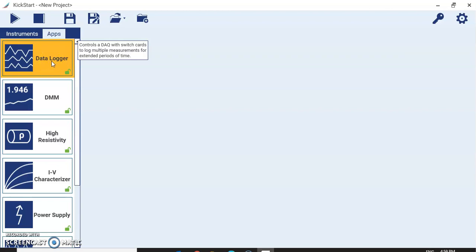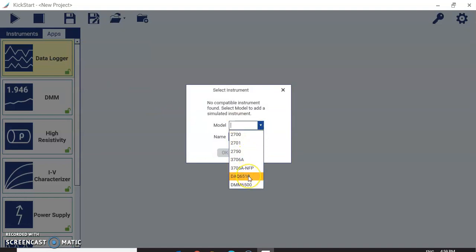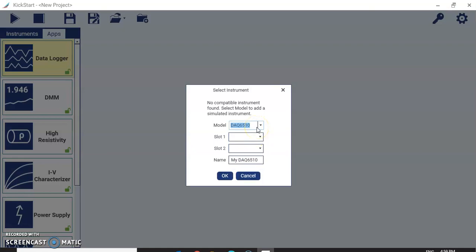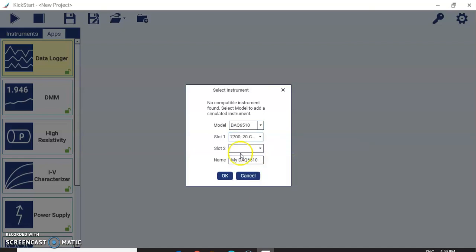Just double-click on Data Logger to launch it. Since I don't have physical equipment right now, I will use the simulated DAQ6510. Keithley's DAQ6510 is a two-slot data logger where you can insert up to two multiplexer cards. Different cards are available: 20-channel, 32-channel, 40-channel. I will use the 7700, which is a 20-channel multiplexer card, and keep slot two open. I will name my device MyIDAQ6510 and click OK.